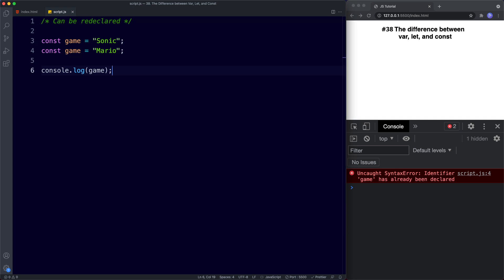So var, let and const certainly have their differences. Why did we move away from var, which could be reassigned and redeclared? Isn't it better to have more flexible variables? The answer is no. If variables could be reassigned and redeclared at any time, your JavaScript wouldn't be secure — someone else could use the same variable name and throw everything off. Going forward, always favor let and const over var. Use const when the value will never change, and let for anything else.